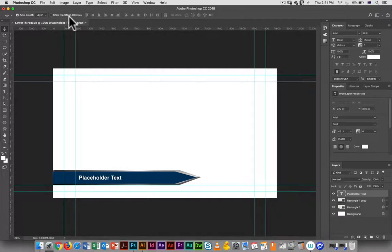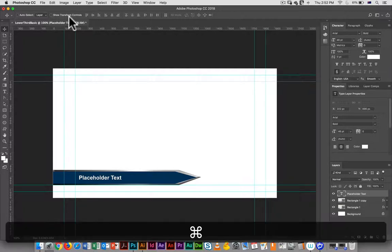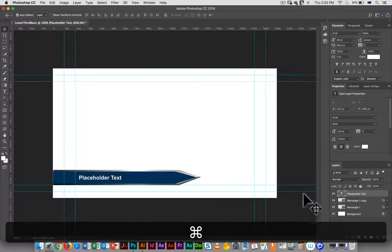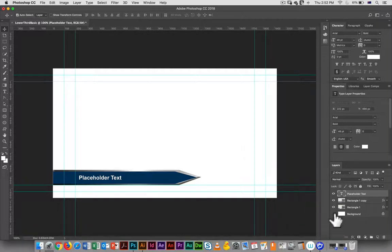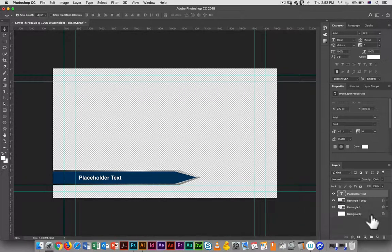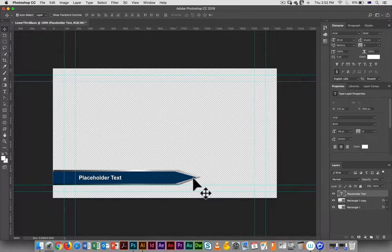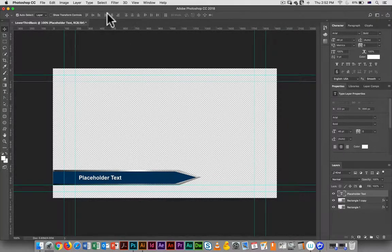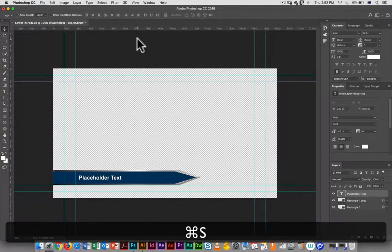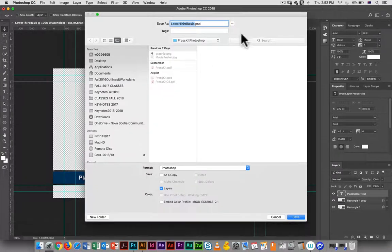I've got my basic lower third here. I want to turn off the background - actually I could just get rid of the background entirely. Here you can see there's a little bit of transparency there. So I have that and I'm going to save this as lower third basic dot PSD.